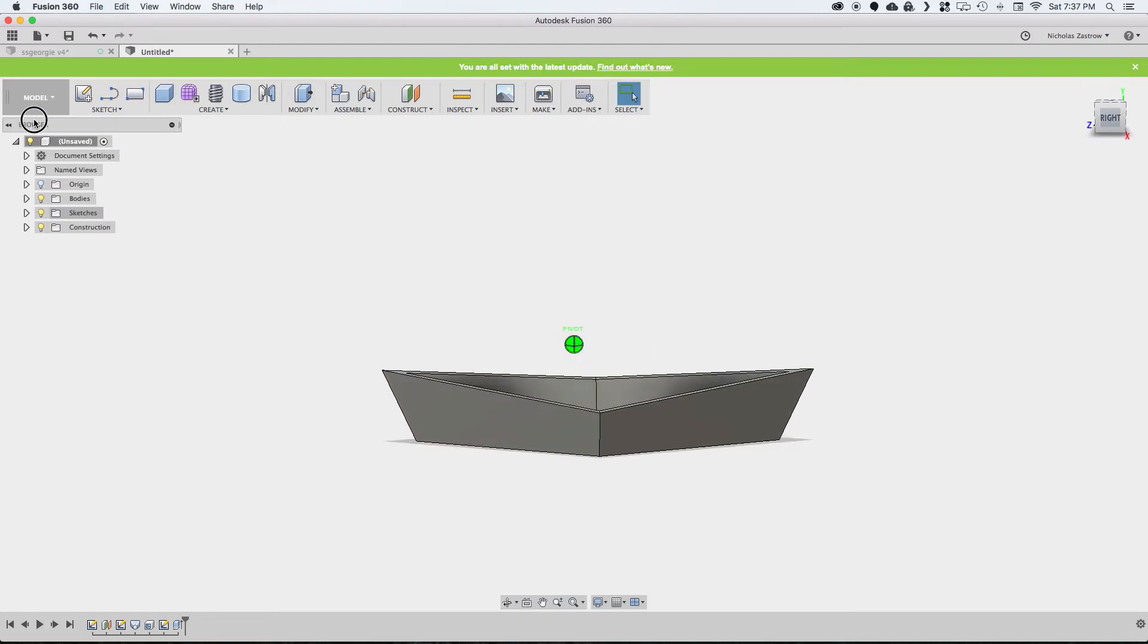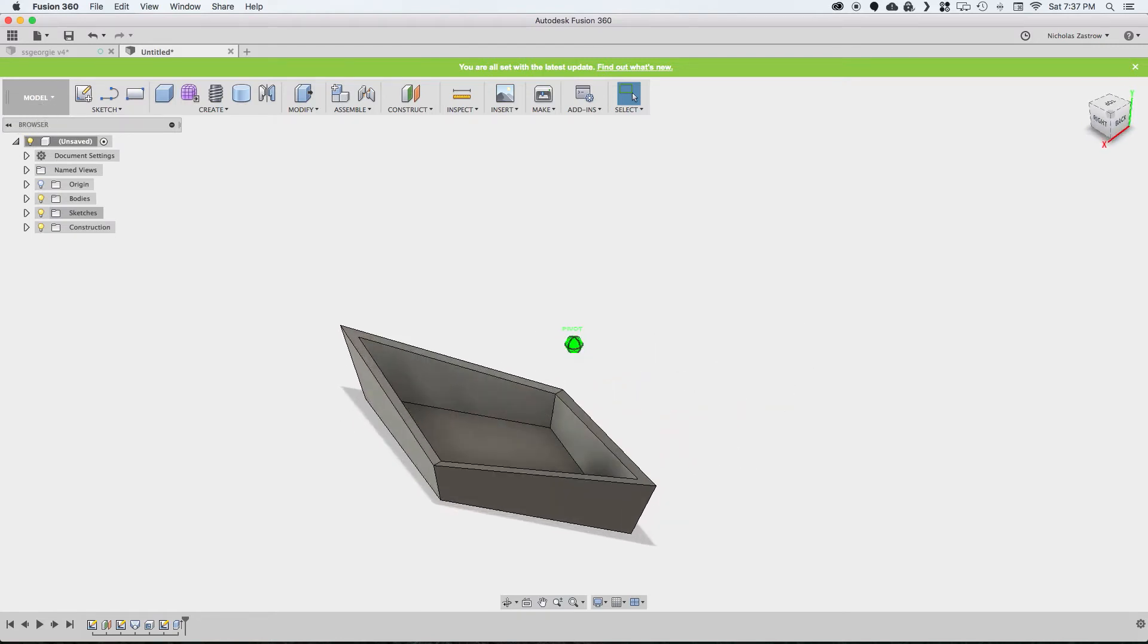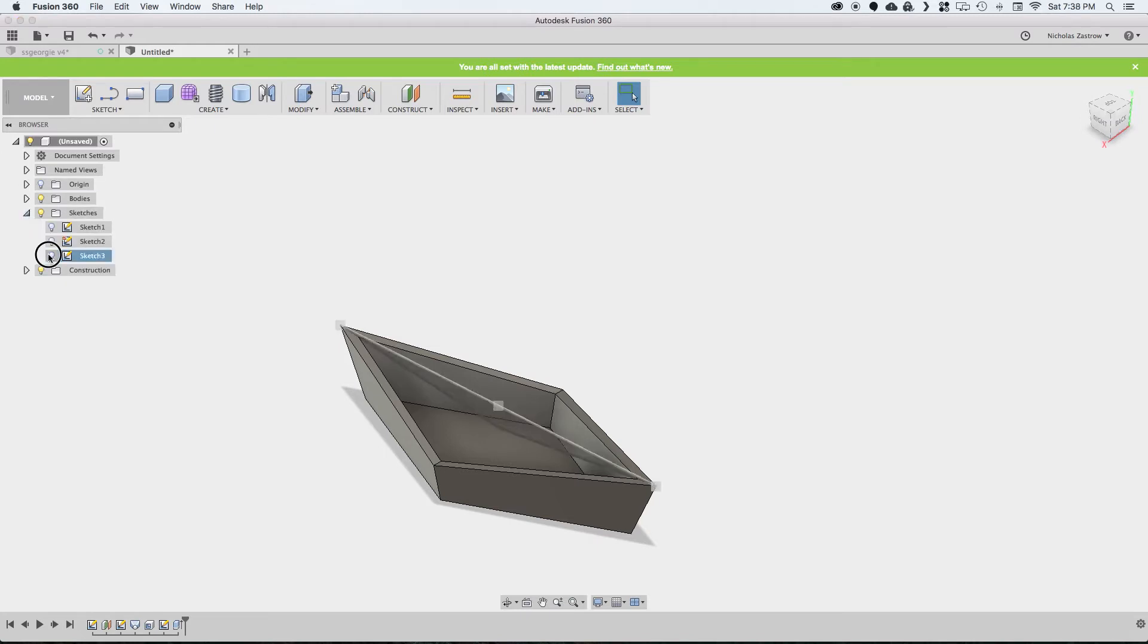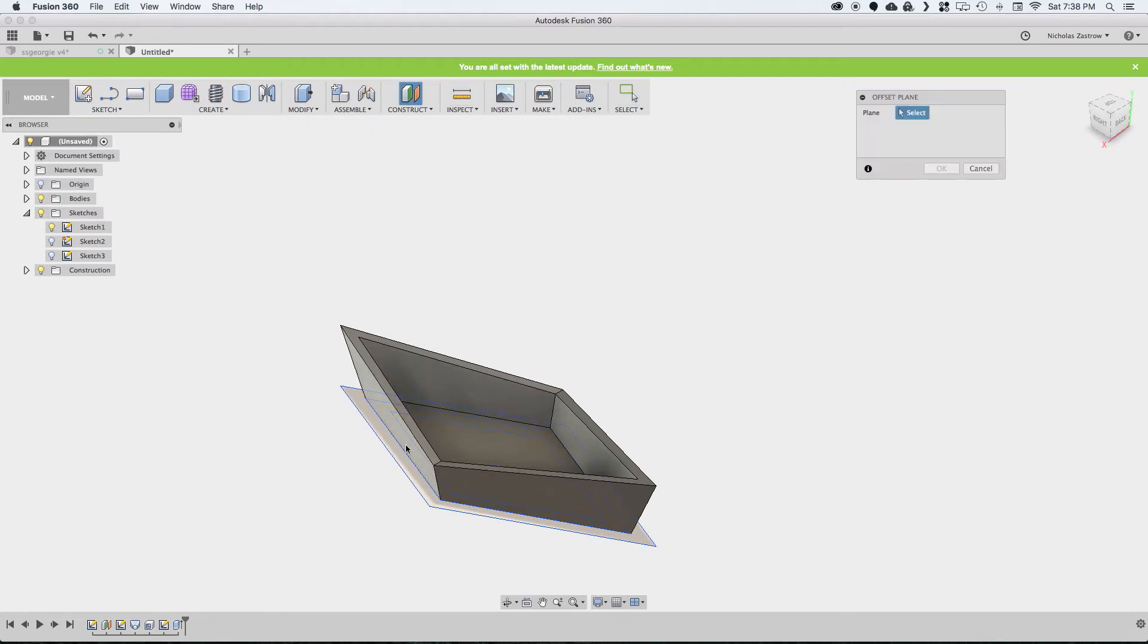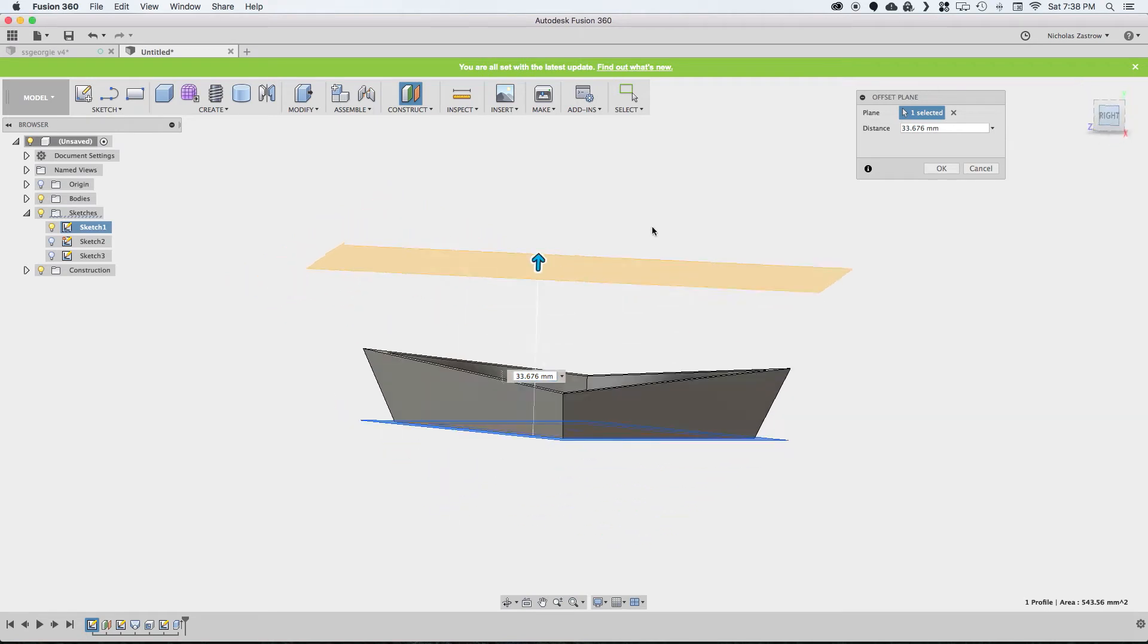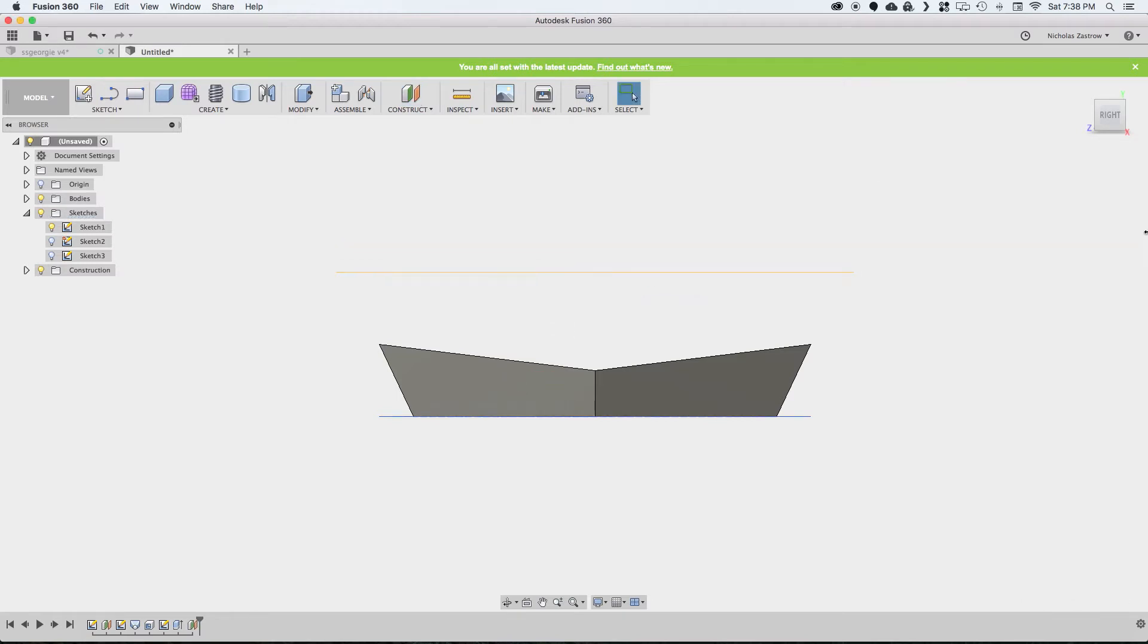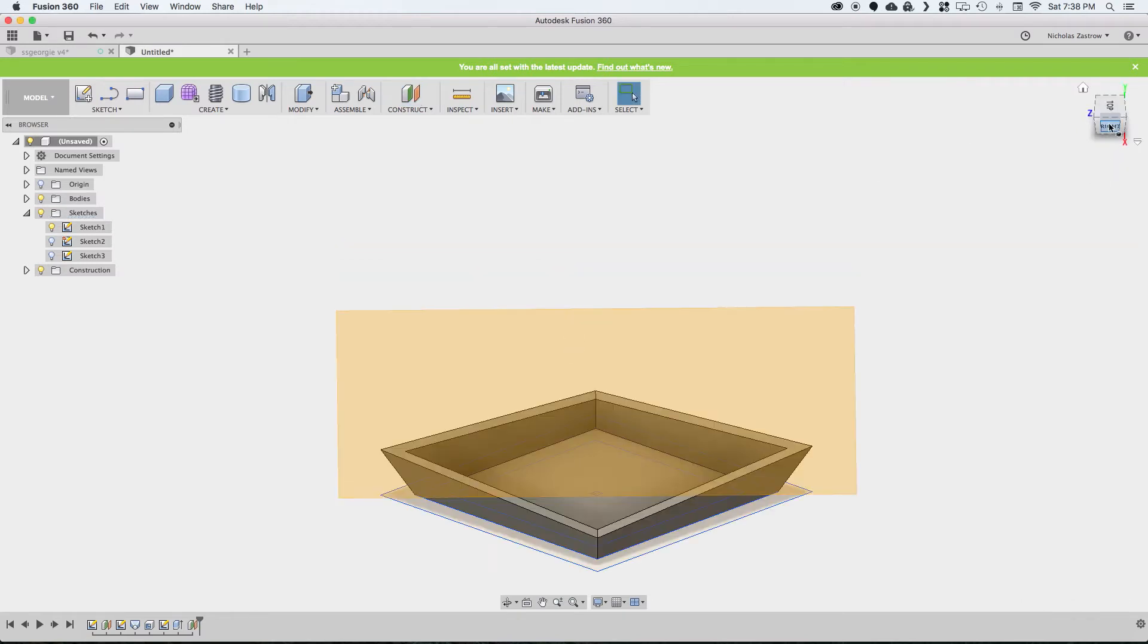And now we have this kind of folded looking shape. Now the next thing we want to do is turn that sketch back on, our first sketch, so we can see it. We're going to construct another offset plane, and we're going to go up to the side and see what looks good. Let's go 30 millimeters.